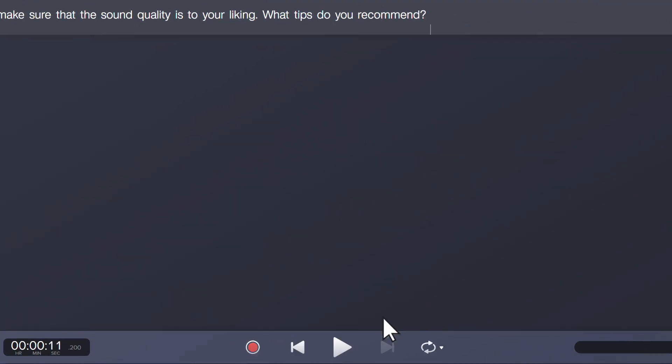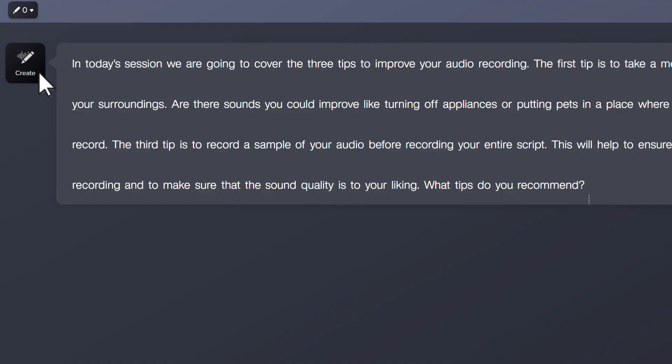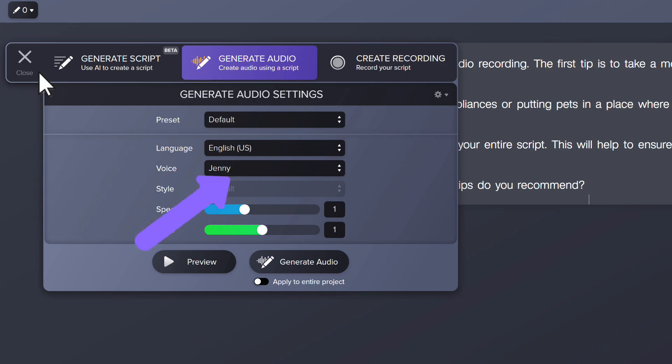To add audio for this section, click the Create button. The default voice is currently selected. Choose between different languages, voices, styles, speed, pitch, or start with a preset.